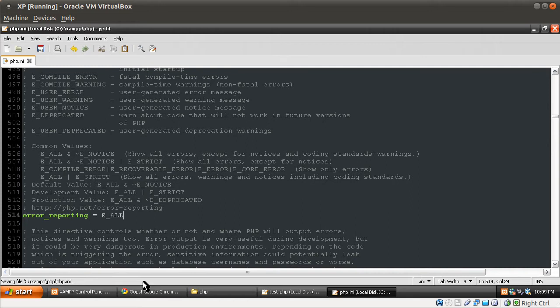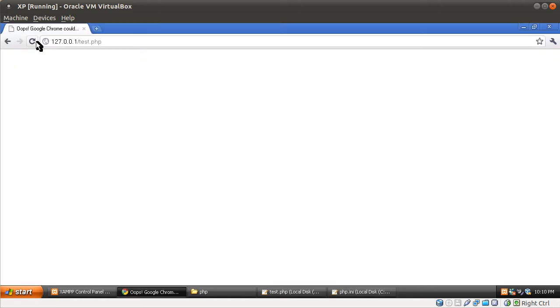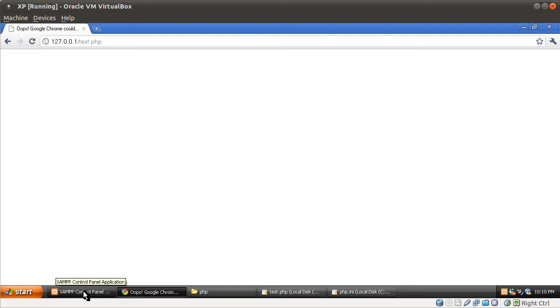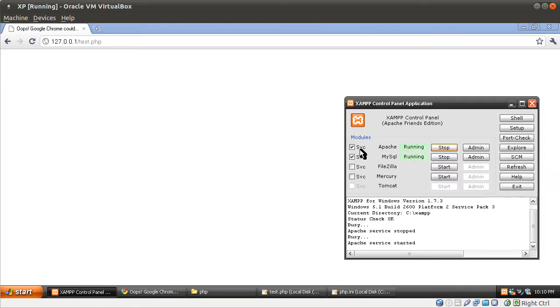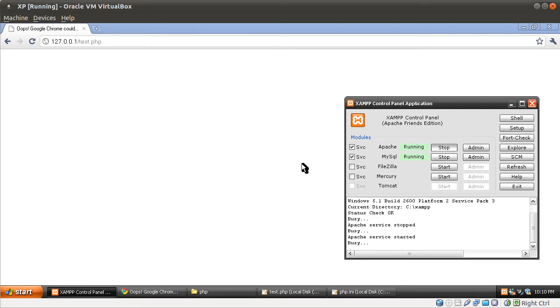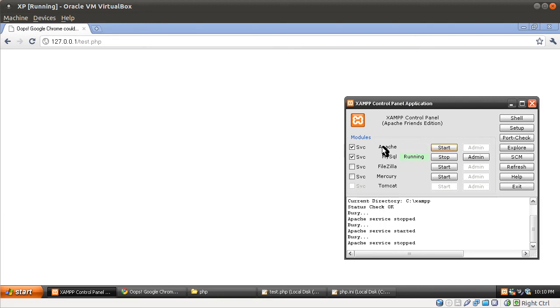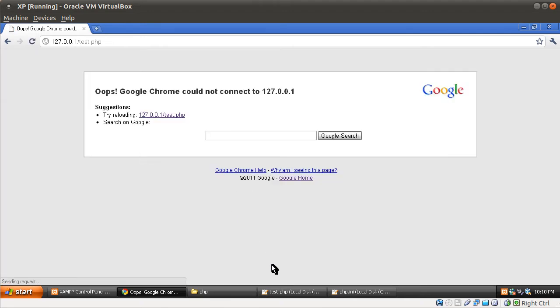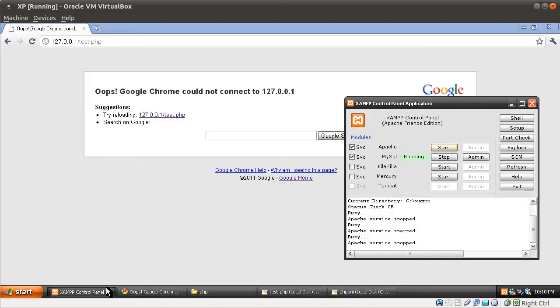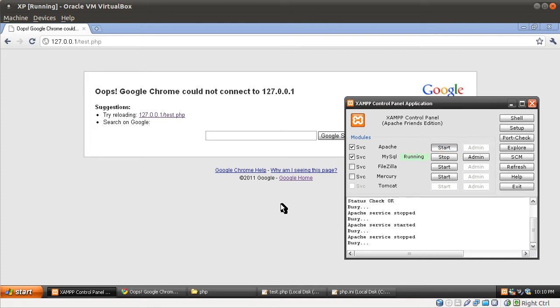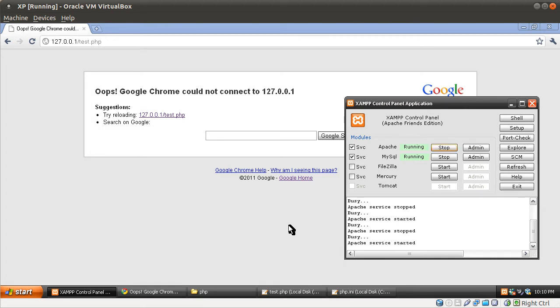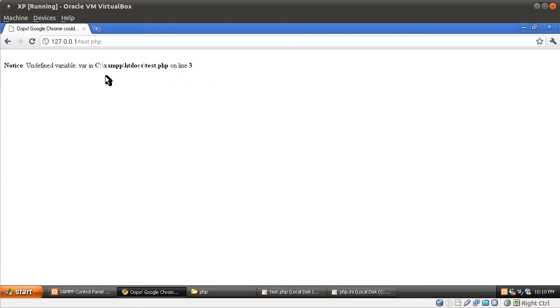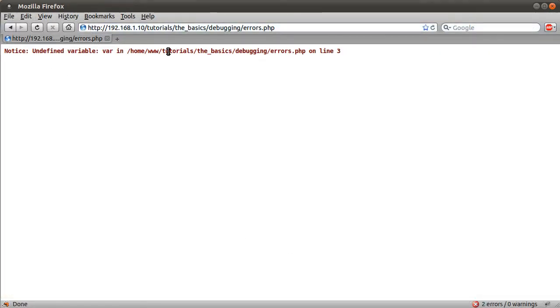If we now go back to our browser and refresh this page, you'll see that we don't actually get the message. The reason is that the php.ini file configuration options are only loaded when PHP starts up as part of the web server. So we need to restart the web server using this XAMPP control panel. The service we need to stop is the web server, this top one. I'm just going to click stop. If I go to Chrome now and hit reload, we'll get this 'oops Chrome can't load this page' message. Let's go back here and restart the server. And if we reload this page now we get this error message: Notice undefined variable var on line 3.